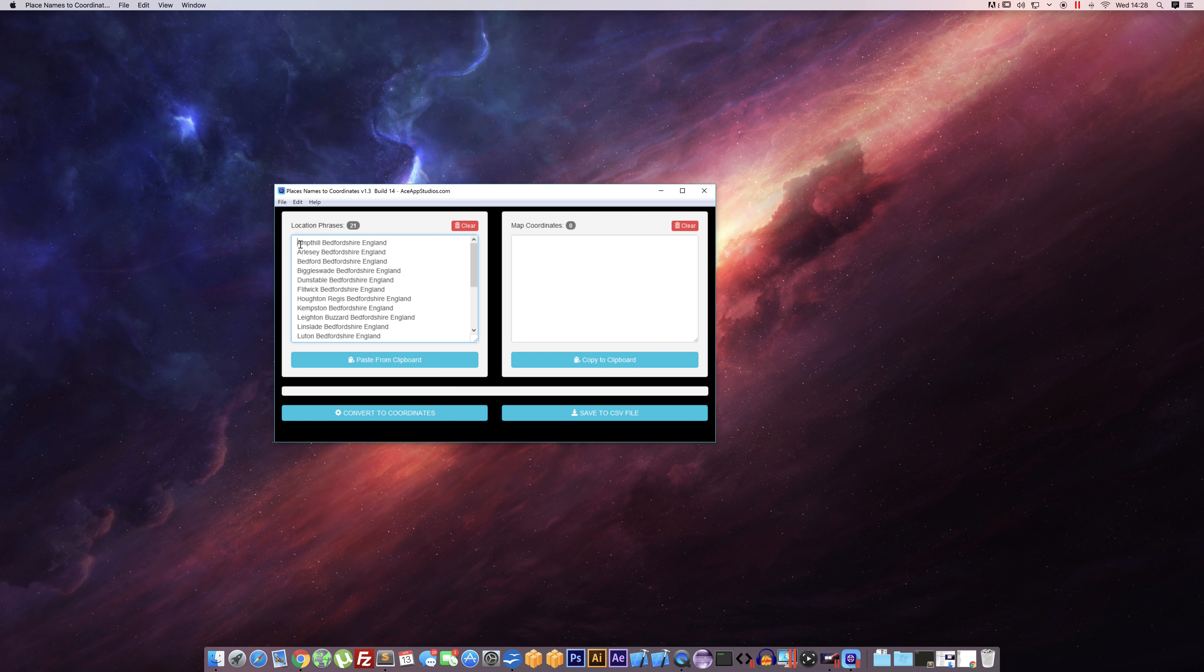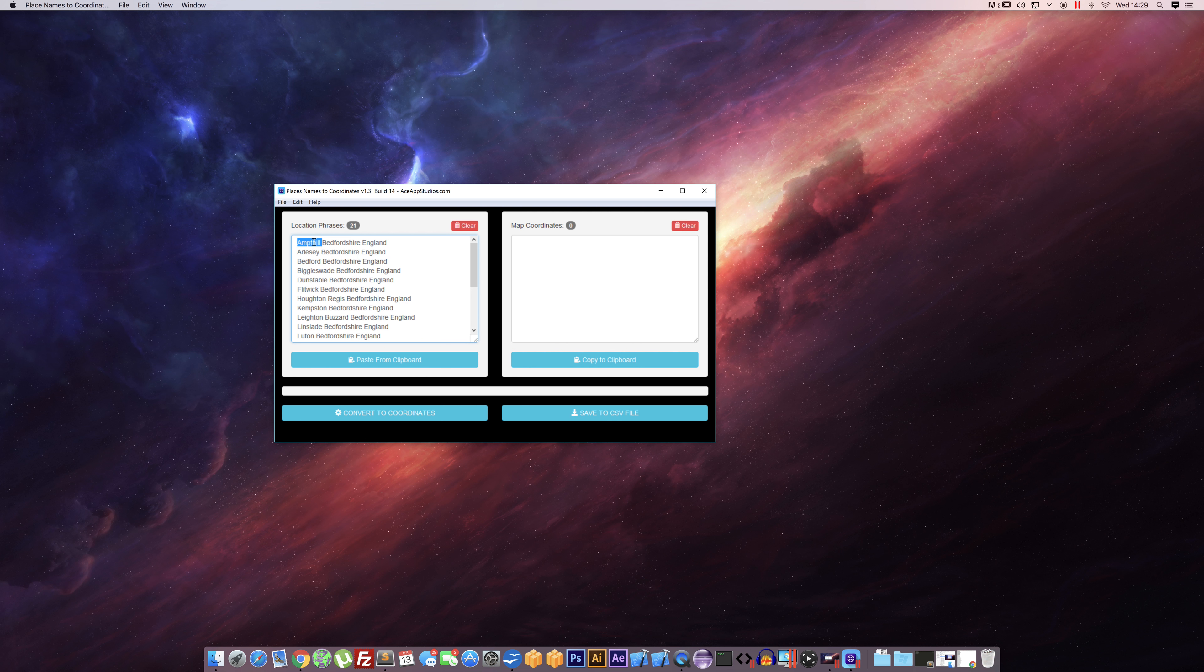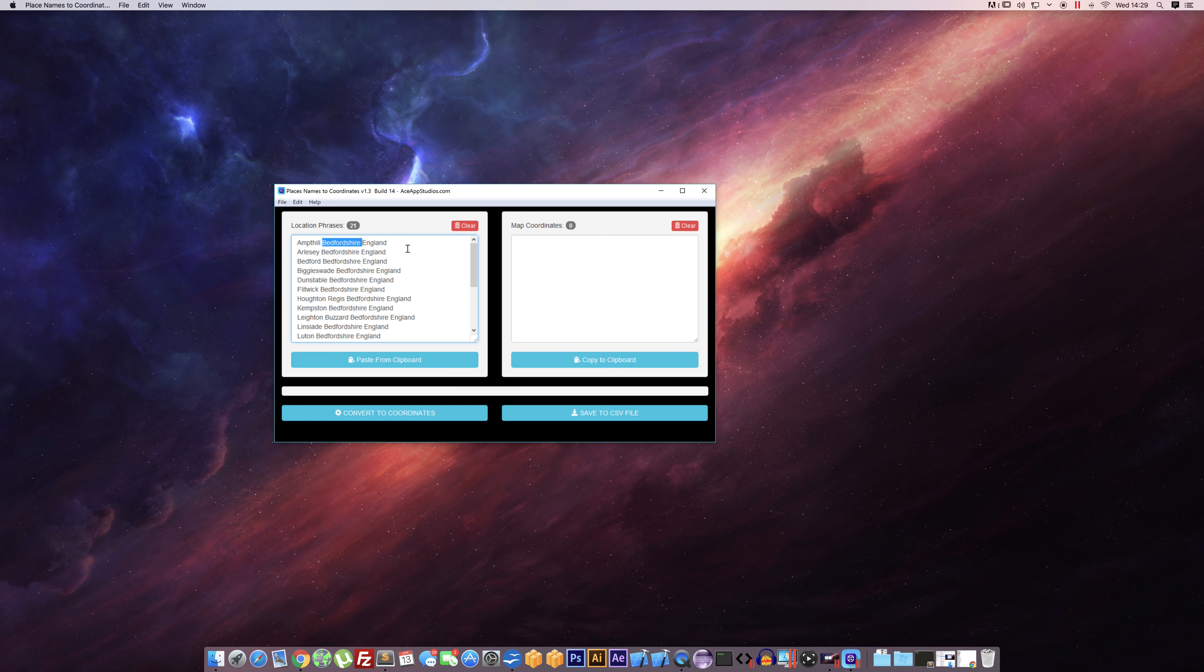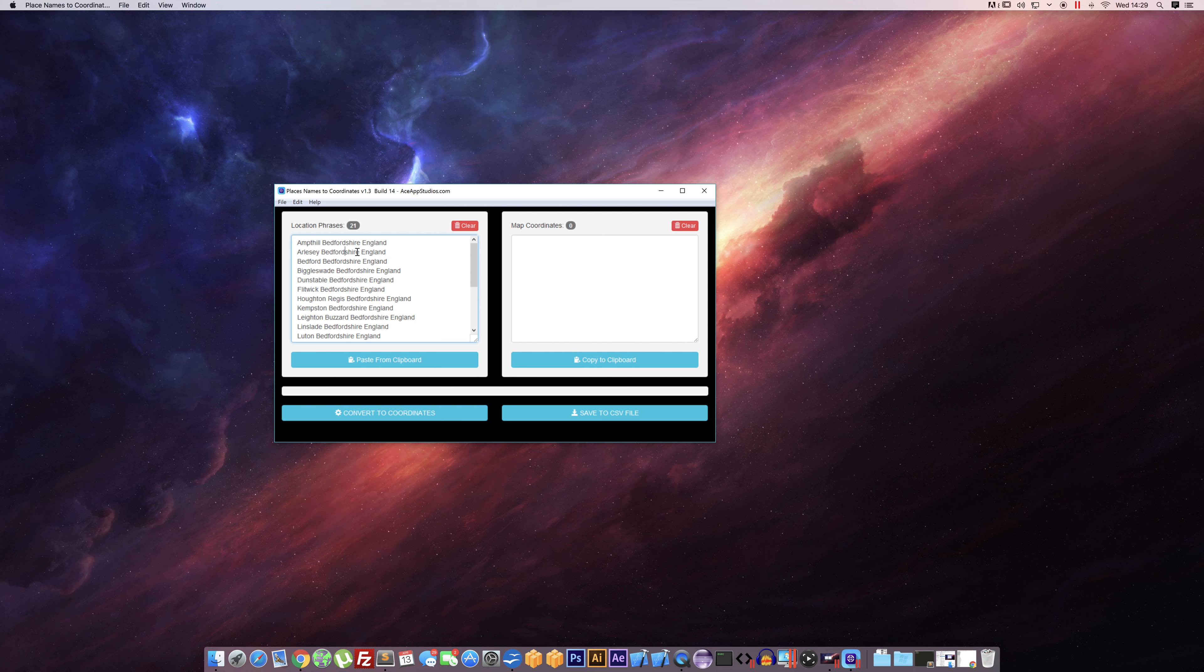It's very important that you state the country and also the area of the location you're going for. So in this example, we've got town, county, followed by England. The reason for this is because if you type in Bedfordshire, there's many Bedfordshires across the world. You've got to remember this is using Google to look up the location, which is very good for using our Google Map scraper. At least you know this is the correct location that Google recommends for each place.